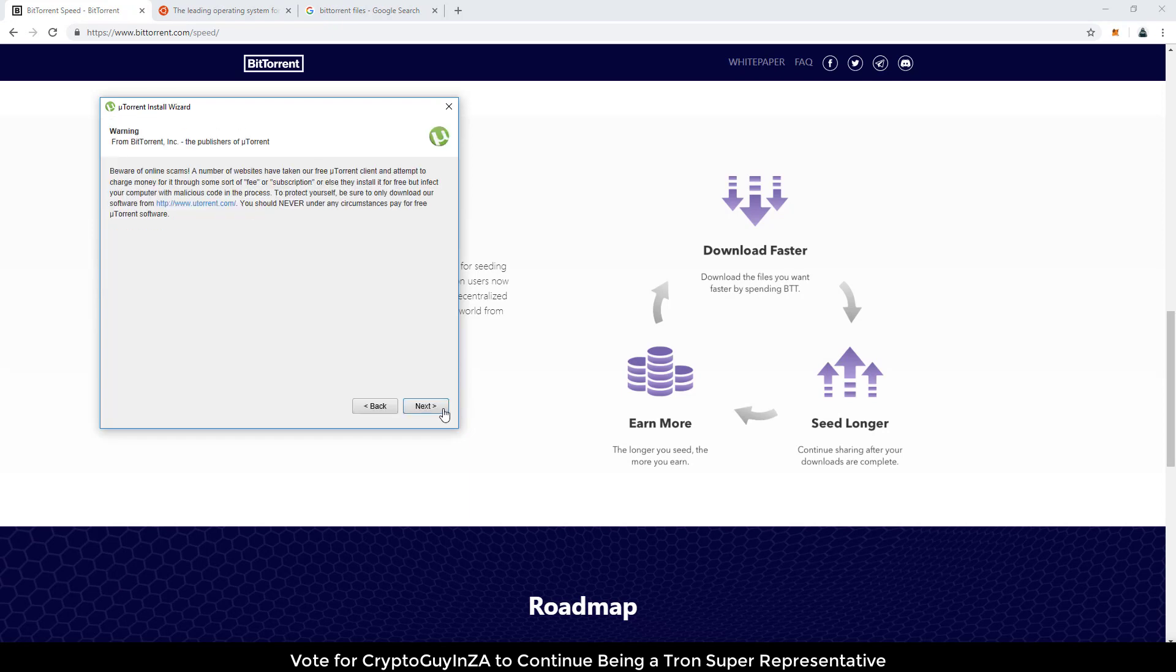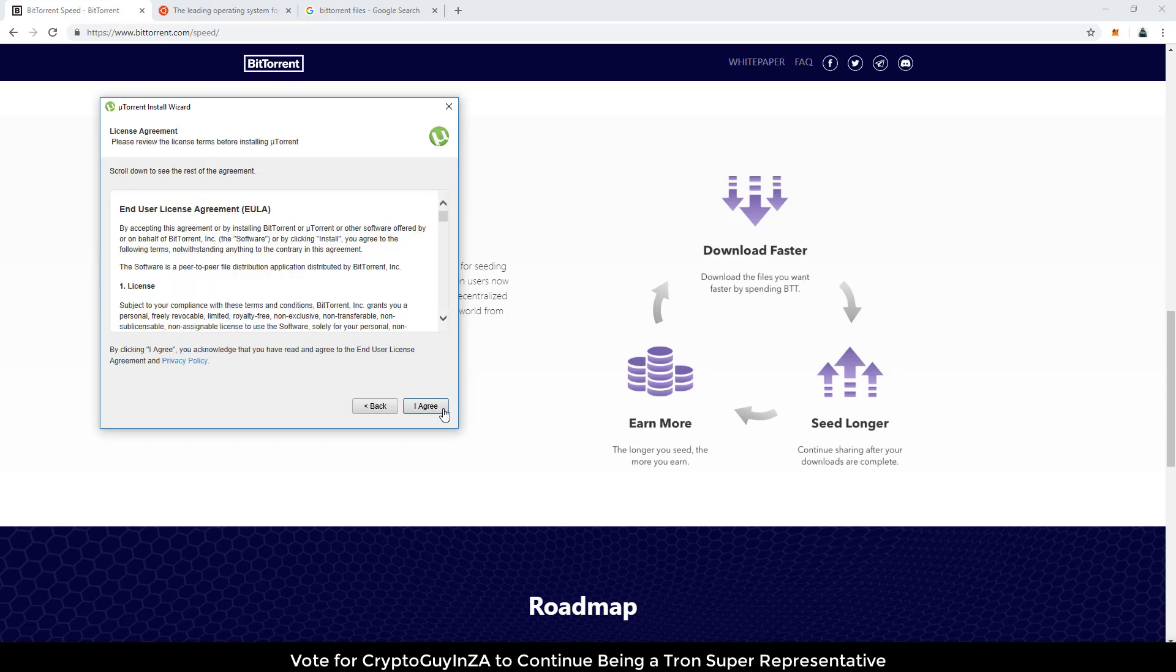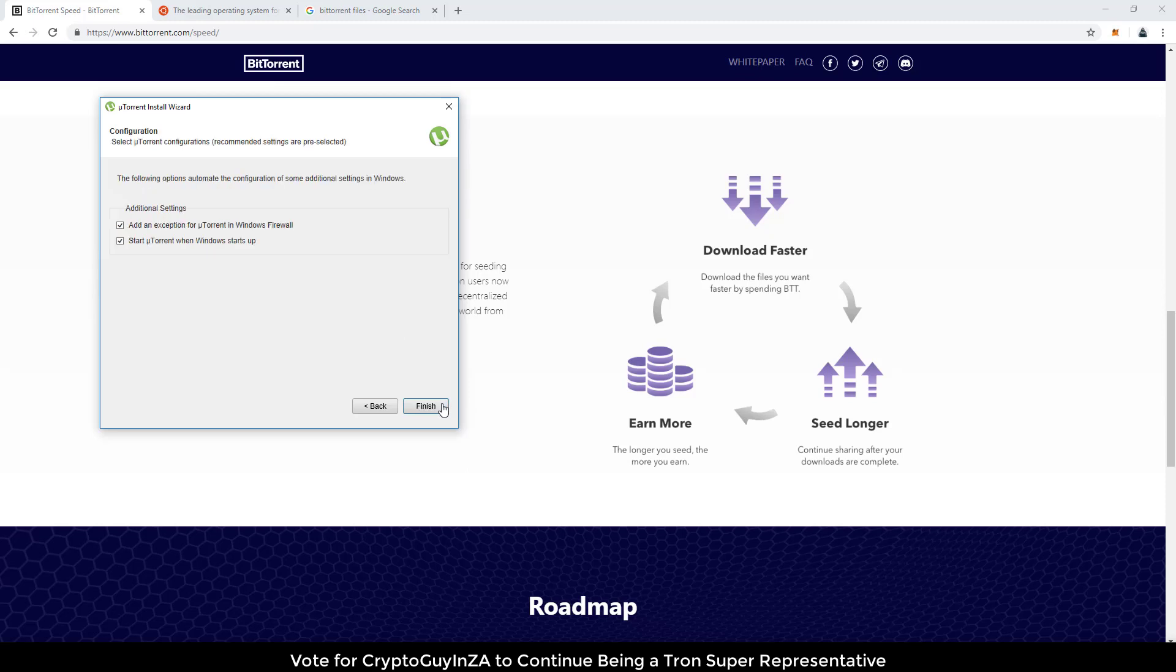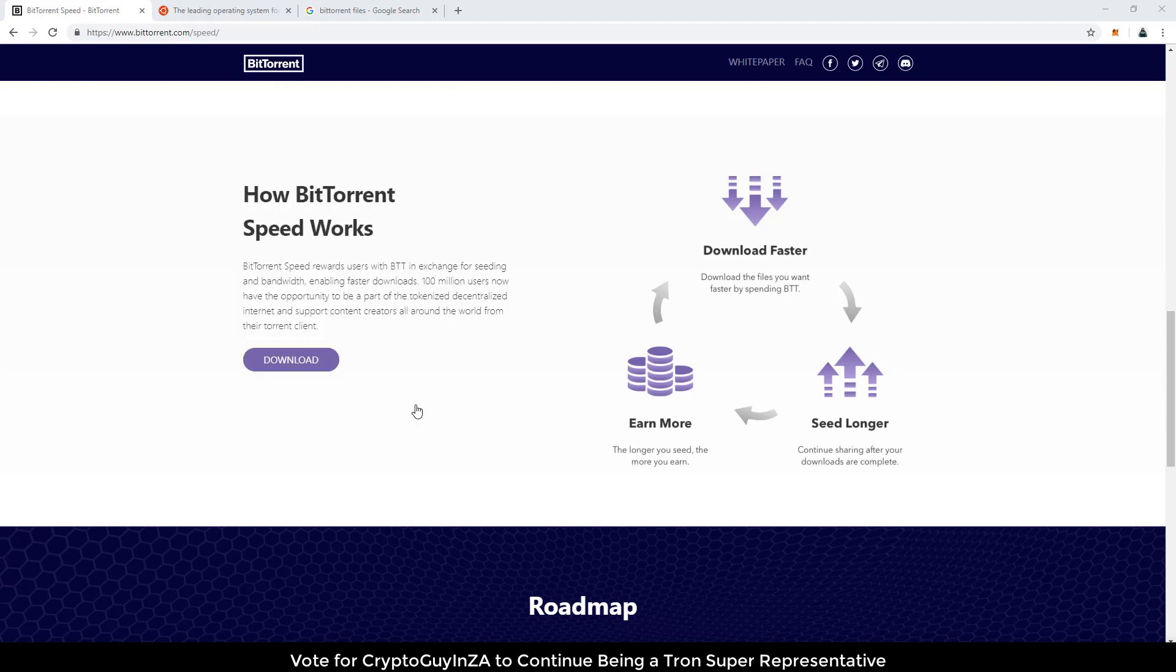Open the installation. It's pretty straightforward. Go next, next. Say you agree. Then say create start menu, create quick launch icon, create desktop icon. That's fine. OK, then it wants to add exception for the uTorrent in your firewalls and then start uTorrent when Windows starts up. So this is pretty good if you wanted to always start up as soon as your machine starts up, if you want to continuously download. Let me say finish.